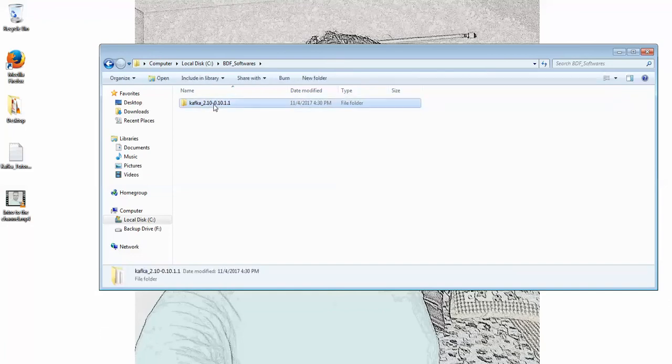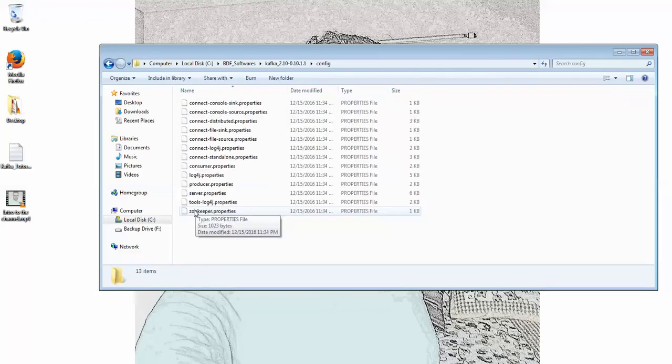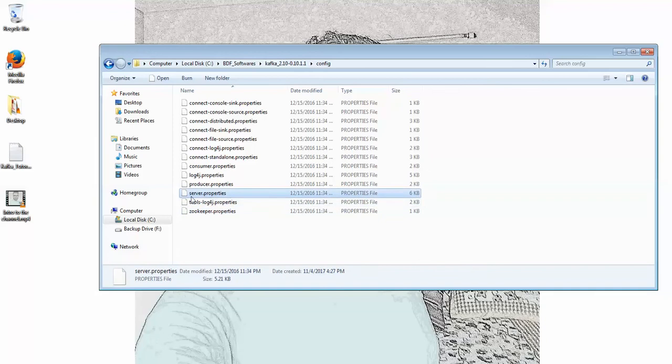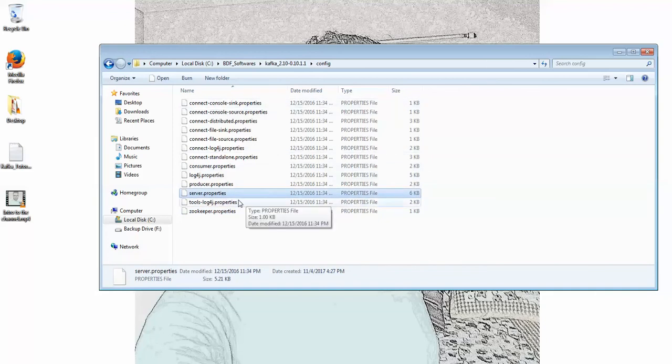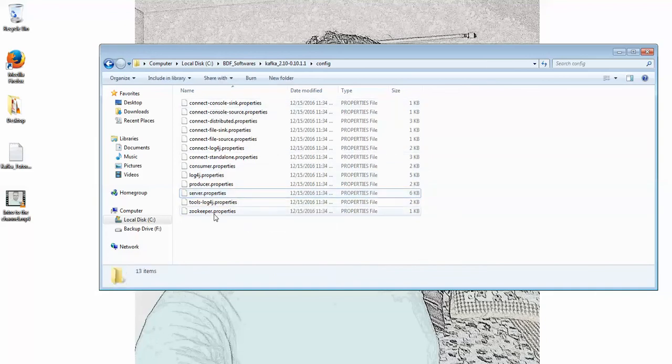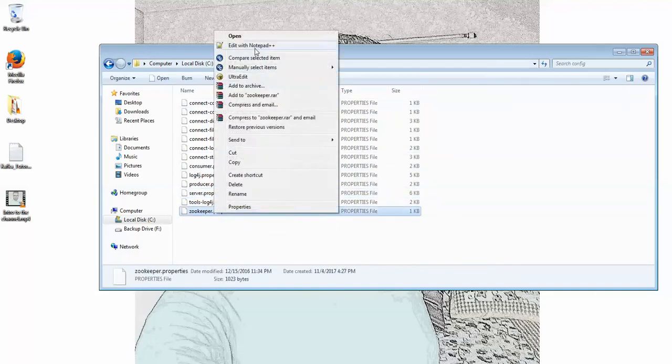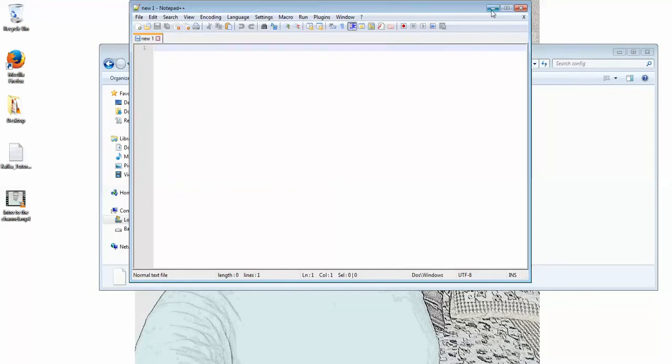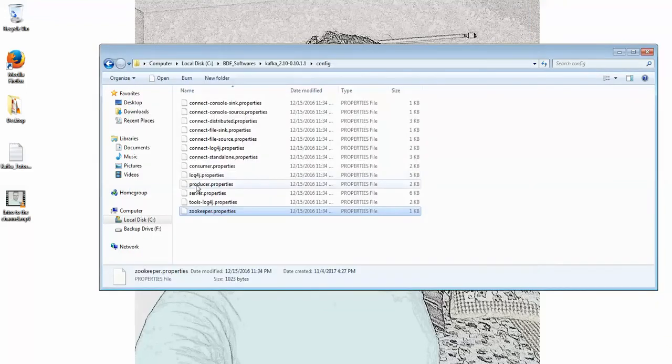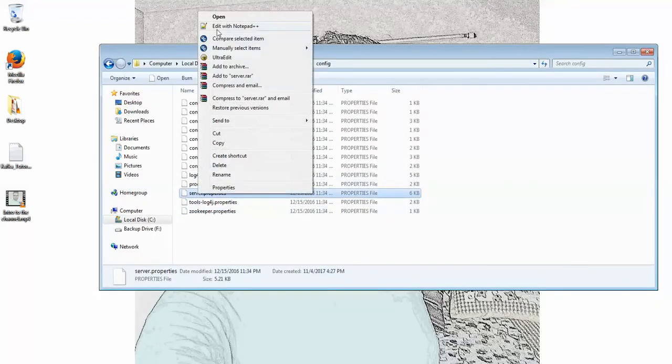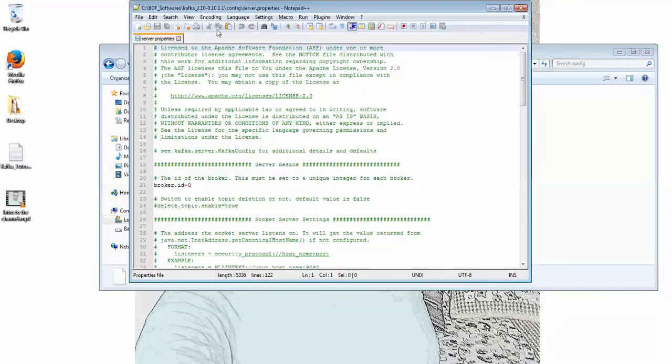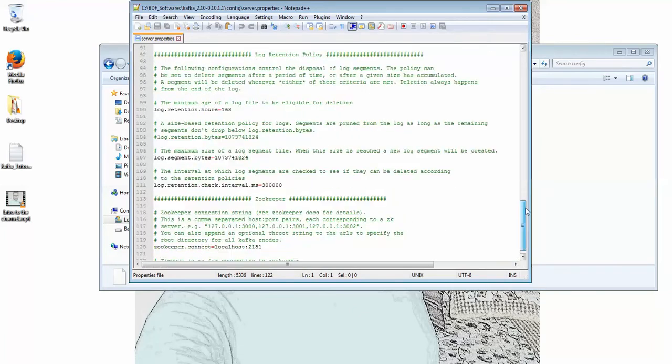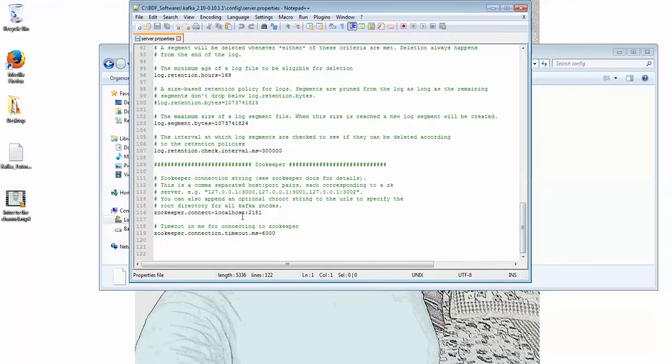let me show you the Zookeeper properties file and the server.properties file. I'll explain the port numbers and everything in a later video. Here 2181 is the default port number. You can change this in the server.properties, so that port number will be bound to this Kafka instance.